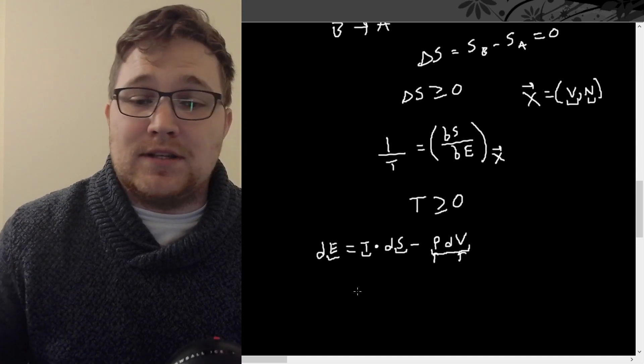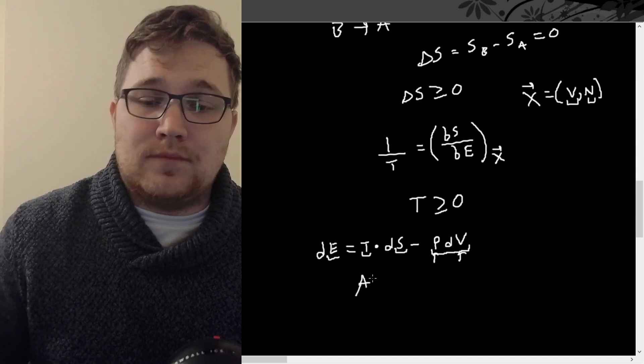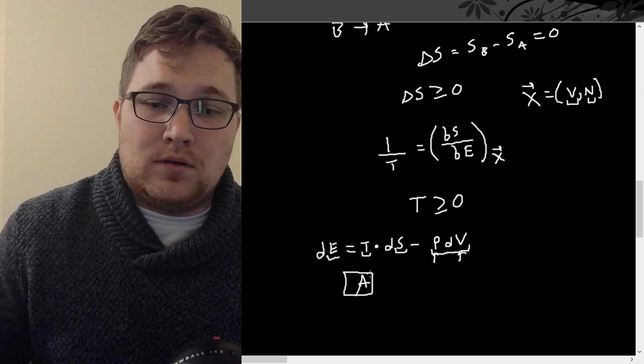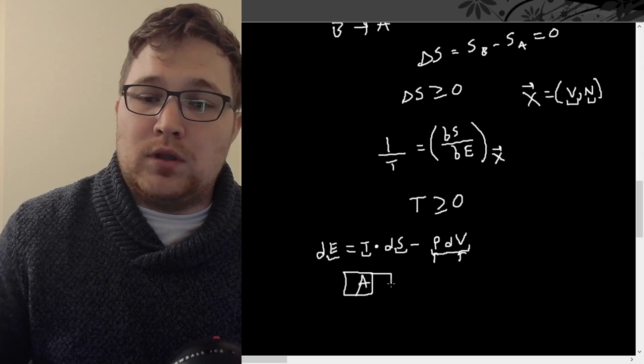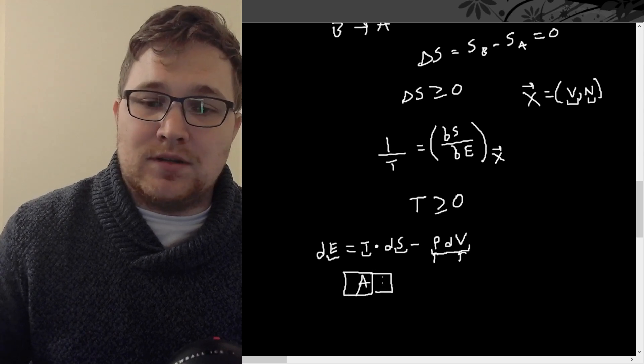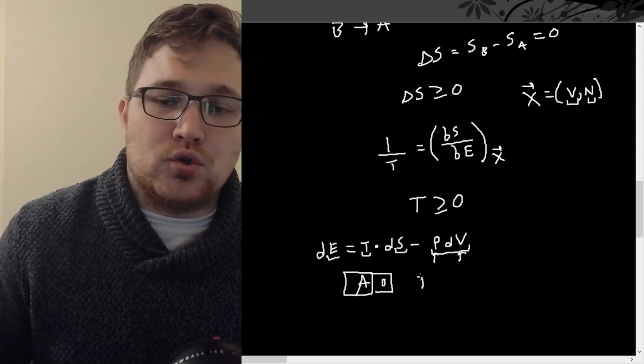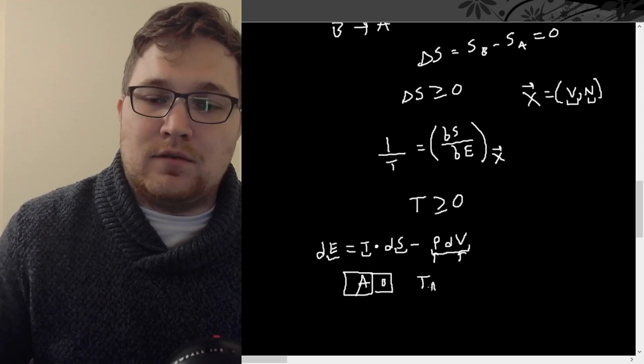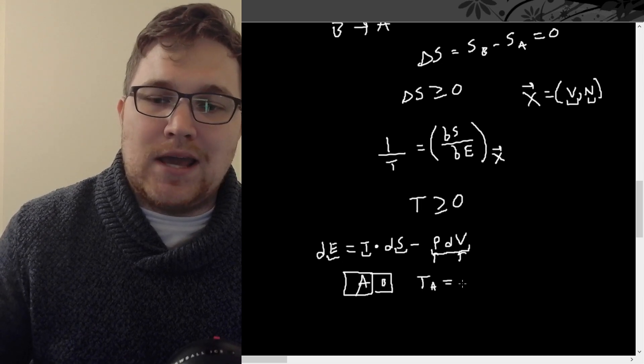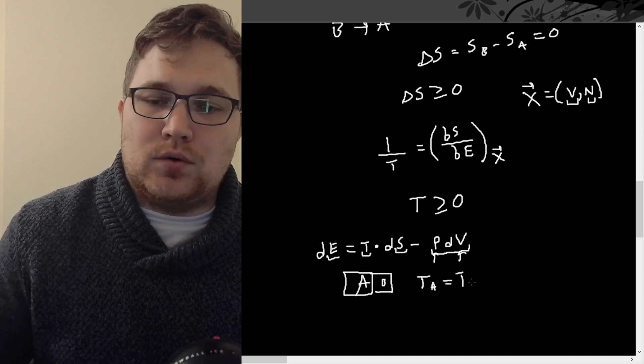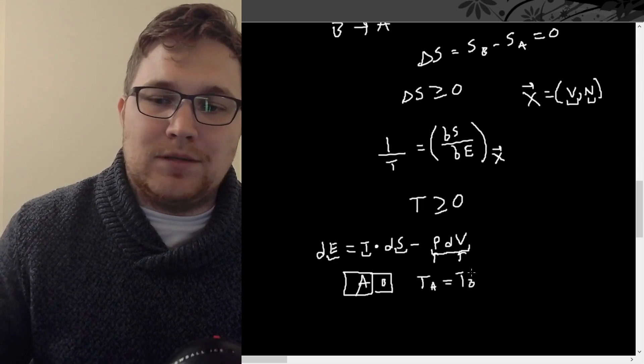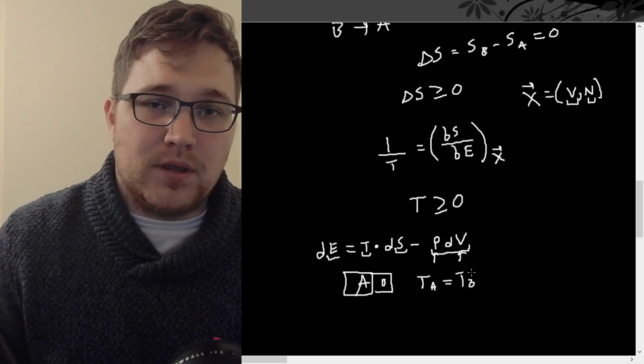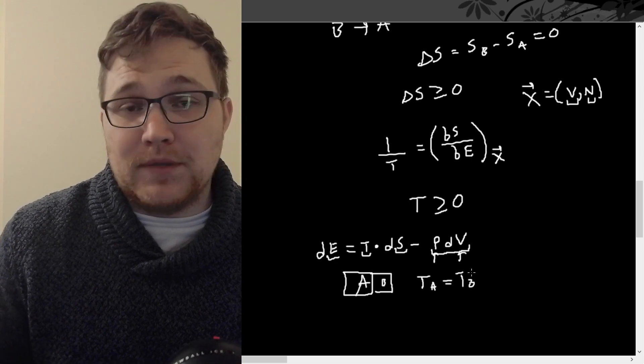Other important consequences are that if you have system A in thermal equilibrium with system B, then one thing that you can show is that TA is equal to TB. So you can see this from the second law.